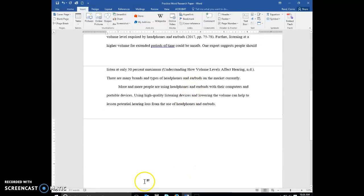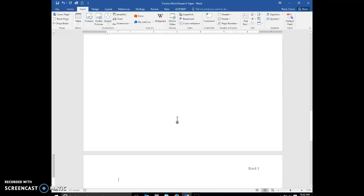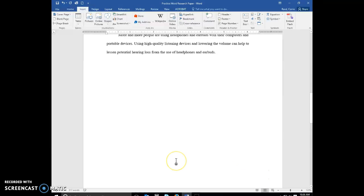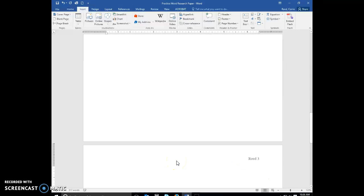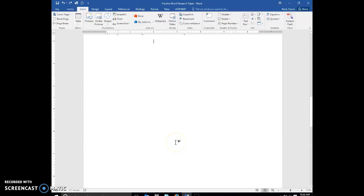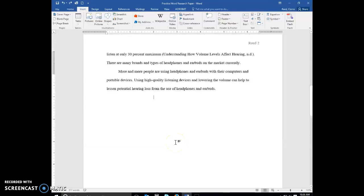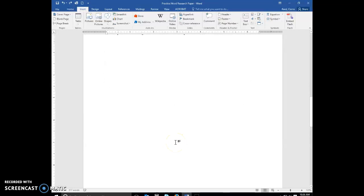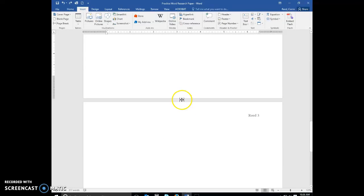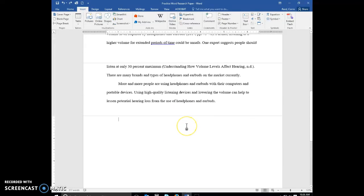Now we've created our next page. Again, we've hidden that white space so you can double click and you'll see that we are on page 3 because you want your references to be on their own separate page.